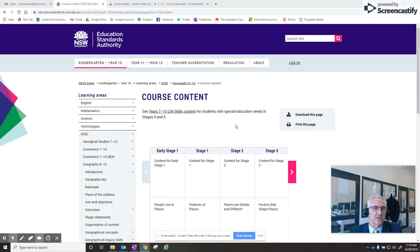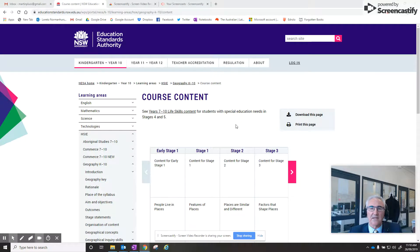Hi, what I'd like to do is share with you how to navigate your way around the NESA website for the syllabus. Today what I'm going to look at is Stage 4 Geography.